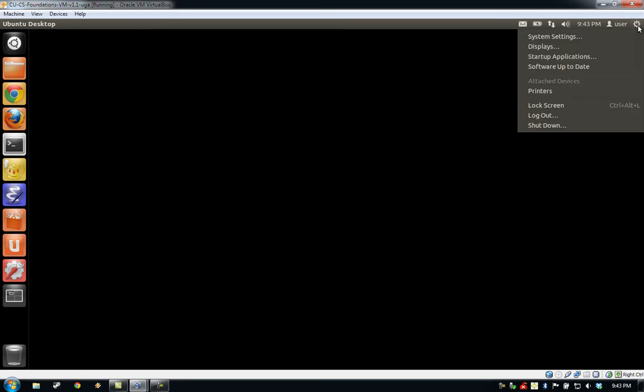Along the top of the Ubuntu desktop, you can find the main menu bar. At the right-hand side of this menu bar, there's a little gear icon. Clicking this gear icon will allow you to do things like shutting down your virtual machine, logging out, or locking the VM.